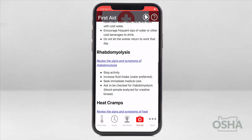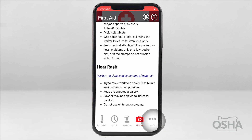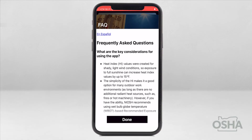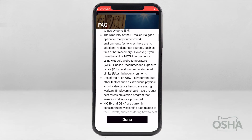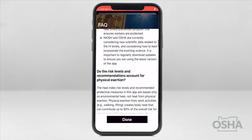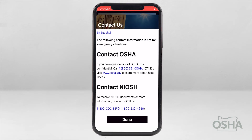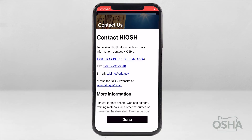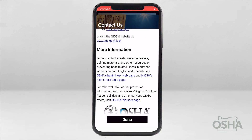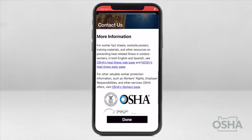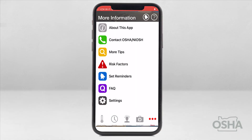We're almost done, but there's one more point to cover. Click on the three dots in the lower right corner to see additional options. The purple FAQ icon will open frequently asked questions and more information on the heat index. The green icon is for contacting Federal OSHA or NIOSH if you have questions or difficulties with the app. Along with their contact information, there are links to OSHA's Heat Illness webpage and NIOSH's Heat Stress webpage. And remember, always call 911 for a medical emergency.